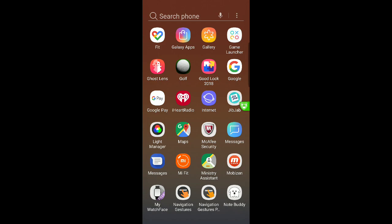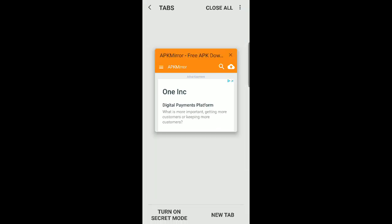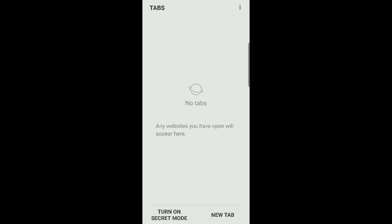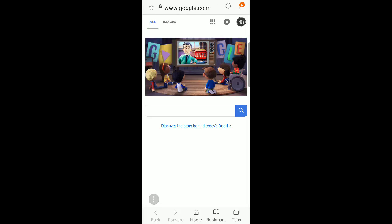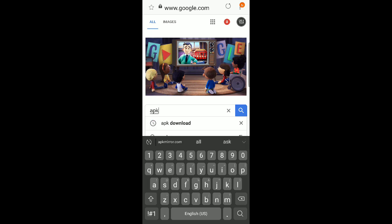So the way we're going to do that is go into your internet. I'm going to do a new tab because I was already in the website. So you're going to go to Google, you're going to search here Samsung APK, or you could just type in apkmirror.com.